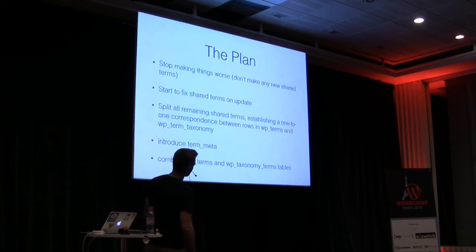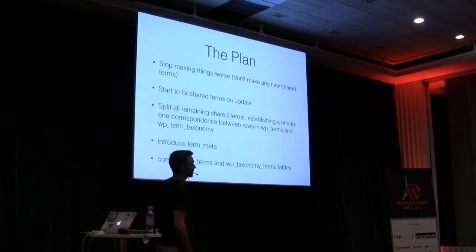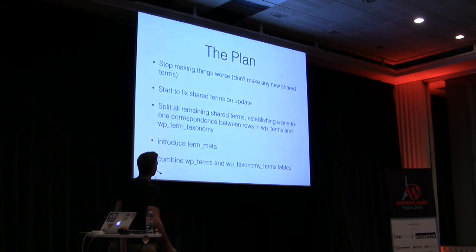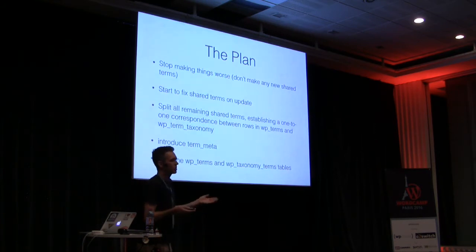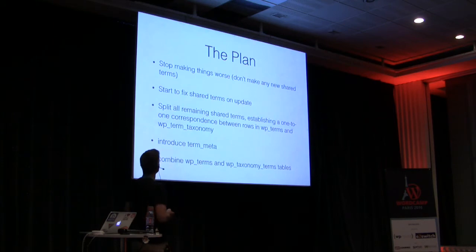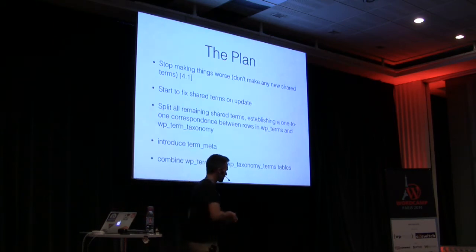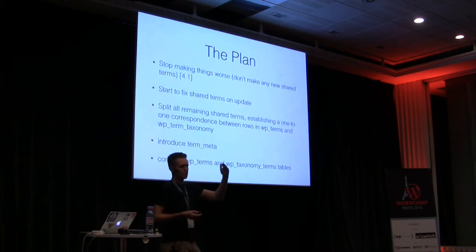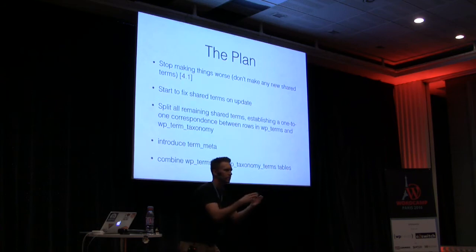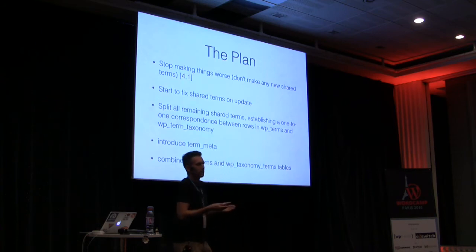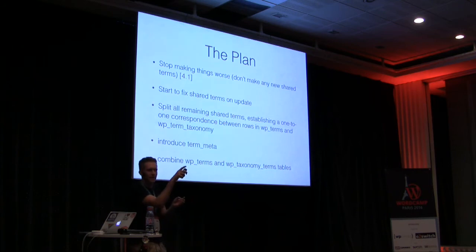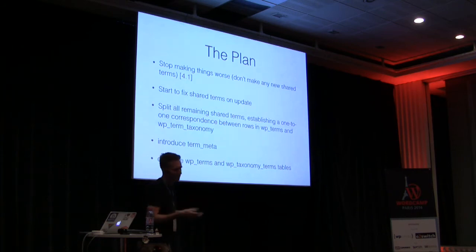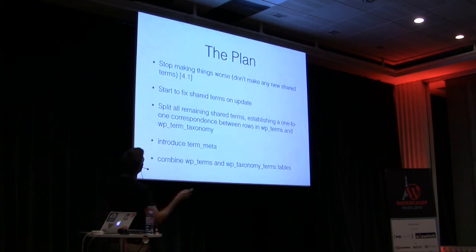So WordPress should not make any more shared terms. And so as of 4.1, this was rolled out. So at that time, if you were to create a category or a tag, you stopped trying to reuse the same term in that table. Unfortunately, another behavior where you had that little dash 2 that would appear next to your slugs was introduced, but it was temporary. So that was 4.1. No more new shared terms.